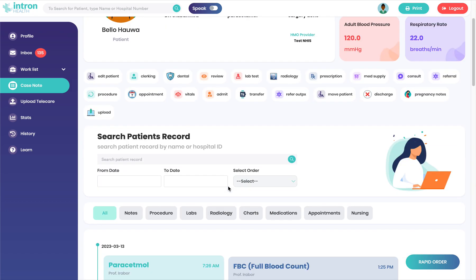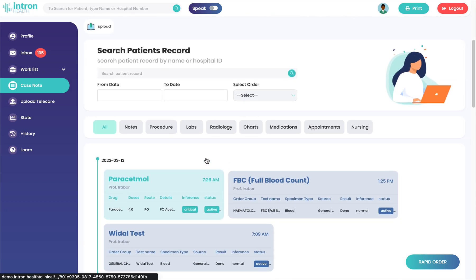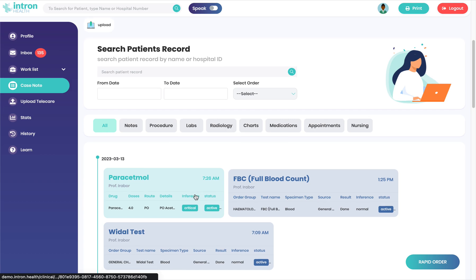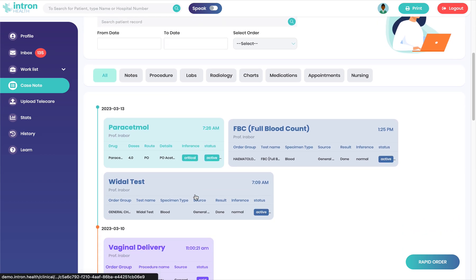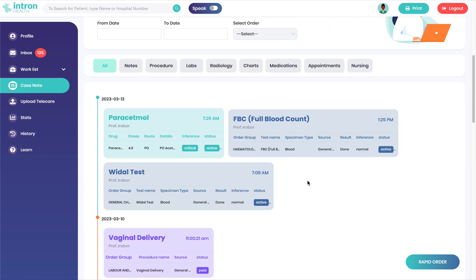You can see their vital signs and their labs, their medications, their procedures, their charts — everything's right here.